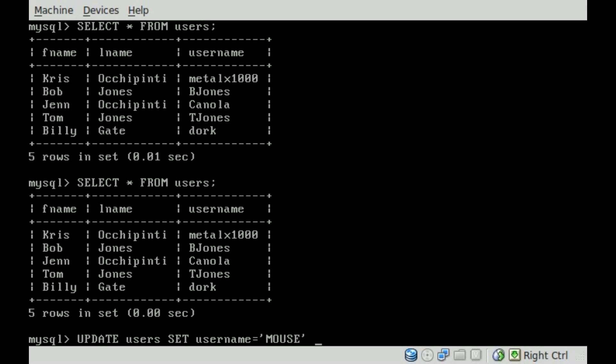And we're going to say WHERE, and now we have to say what entries we're going to change. Really, I should make that all capital. Although it's not required, it is proper, I believe.